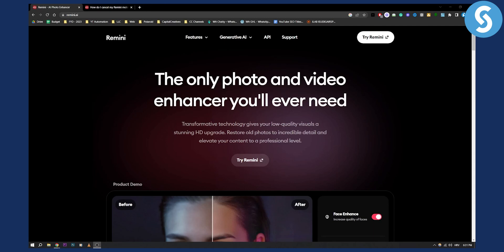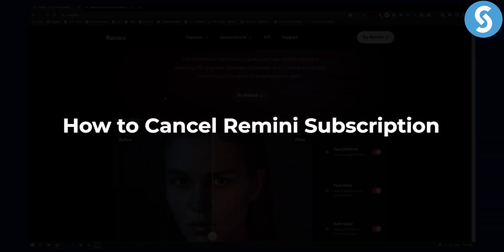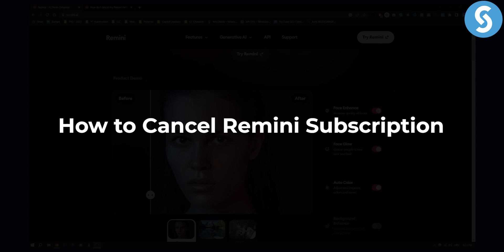Hello everyone, welcome to another video tutorial. Today I will show you how to cancel Remini.